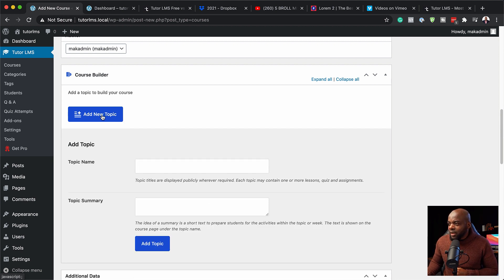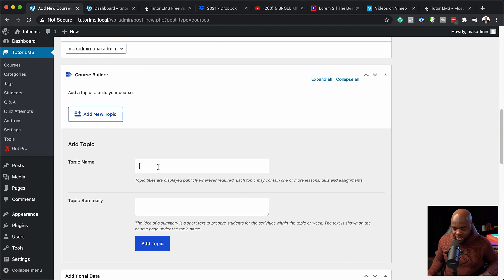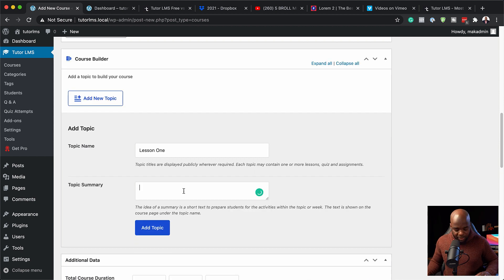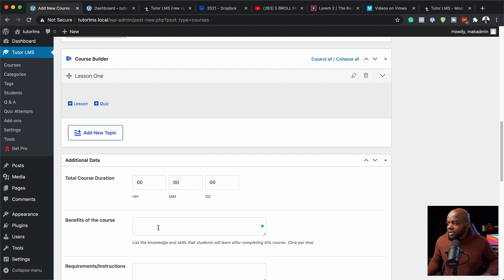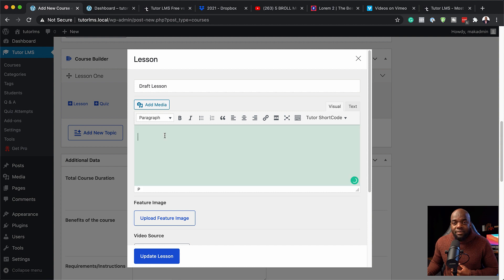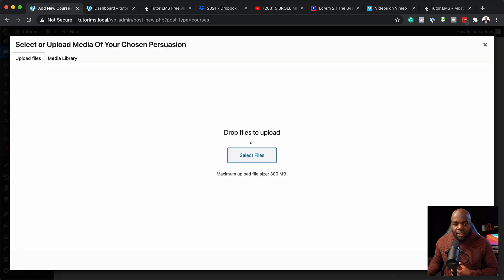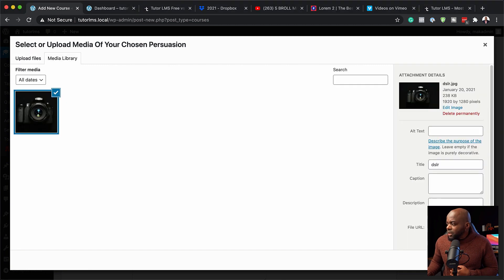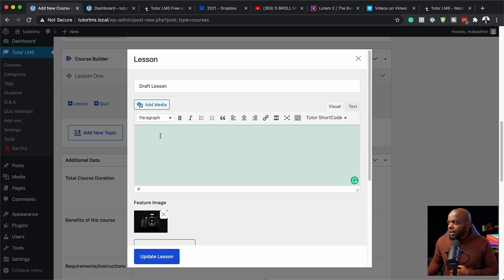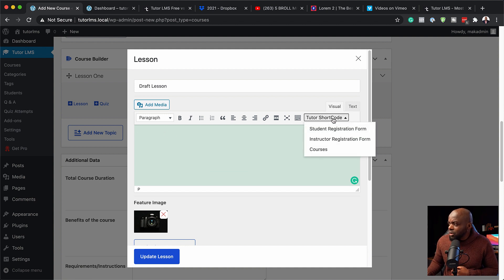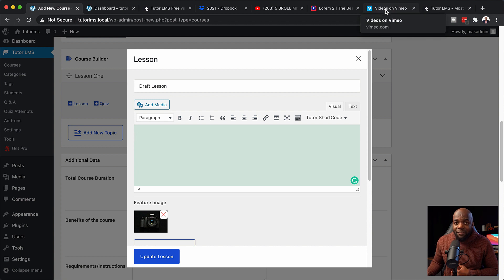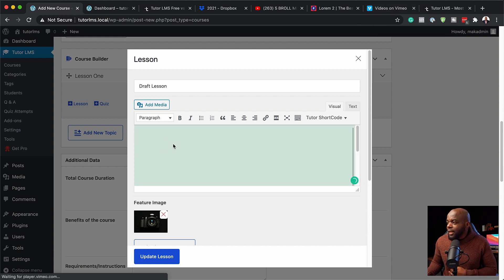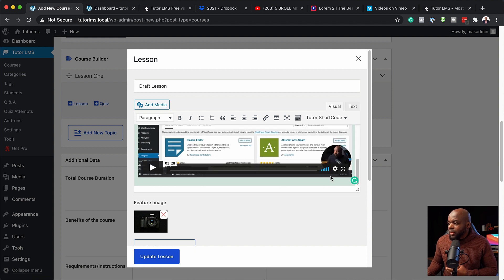If I click add new topic, I can give this a name — I'll say Lesson One Topic Summary and add some basic text, then click add topic. Now I can see we have a lesson one here. This is where I go in and add all my content. I'm going to upload a featured image from my computer. I also need my lesson information in here. We have a short code here so we can add registration forms and so on. In this case I need to add a video, so I'm going to paste my video link here — and you can see my video is now being added.